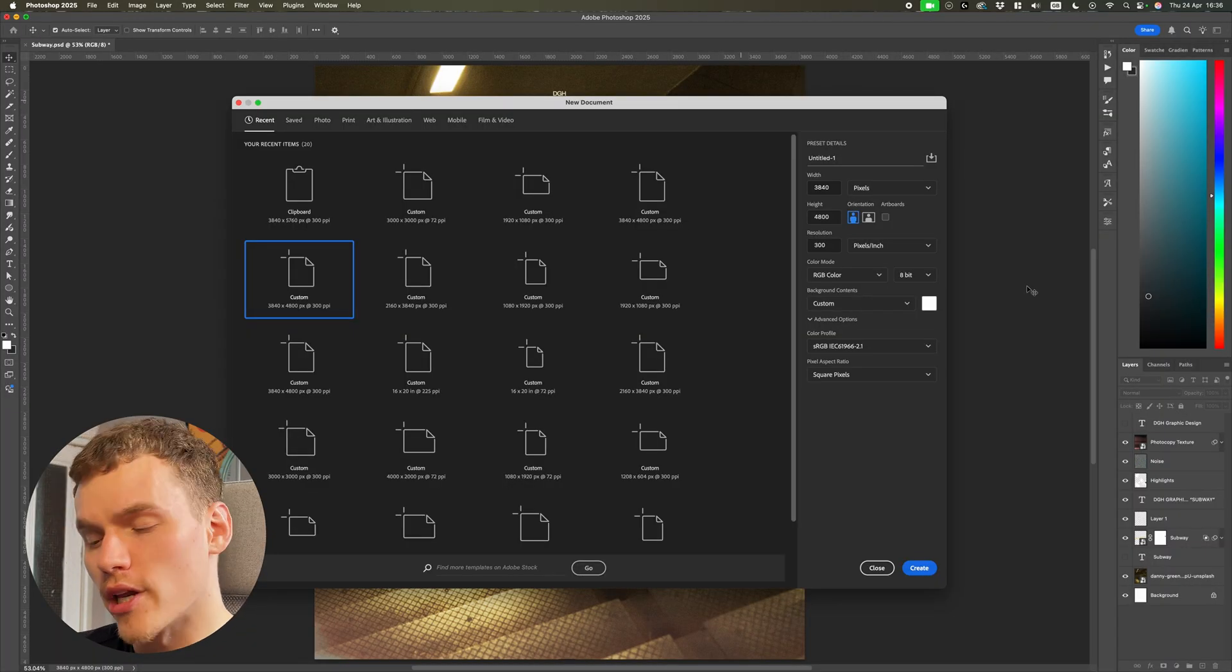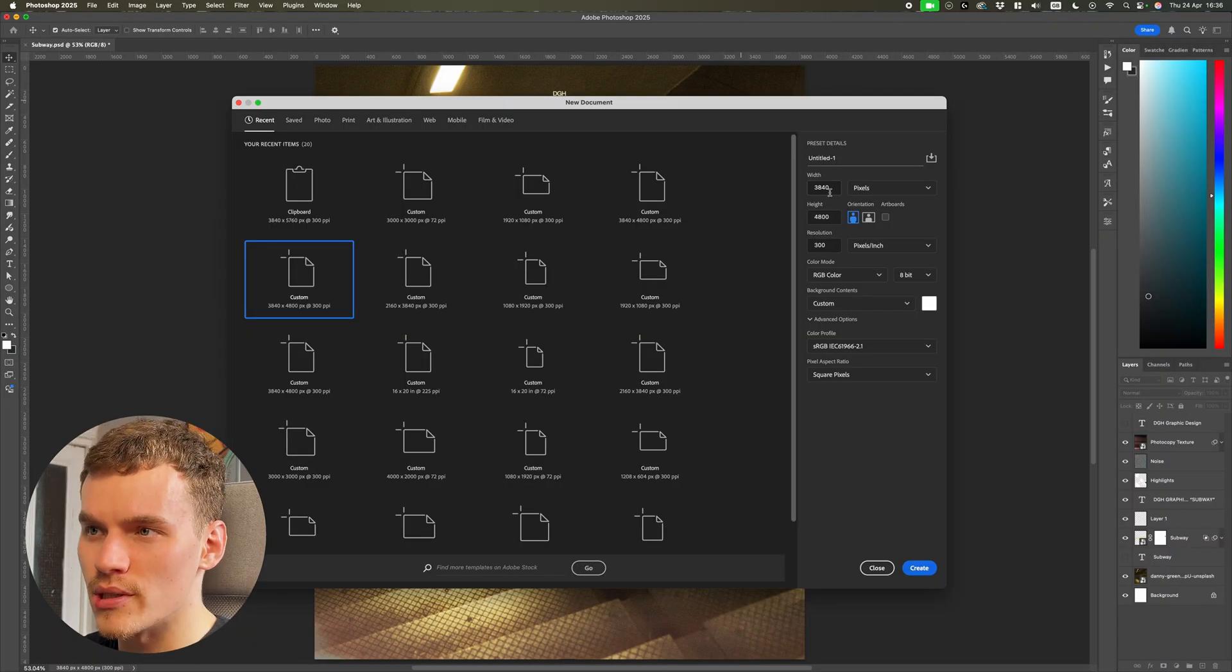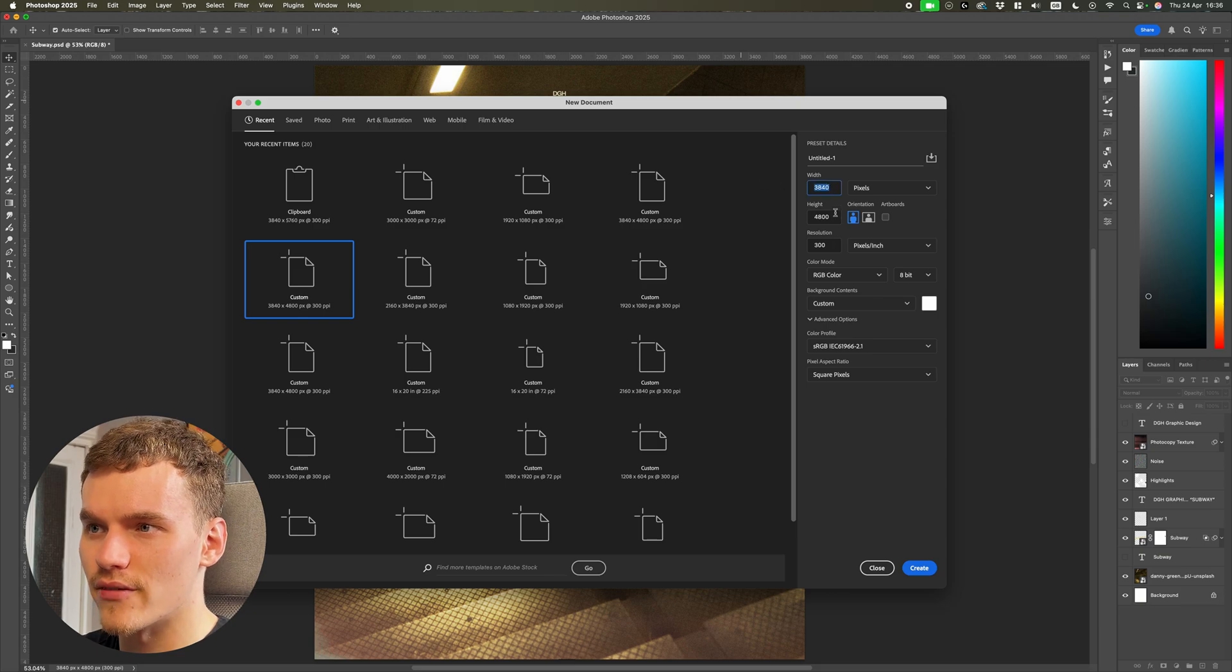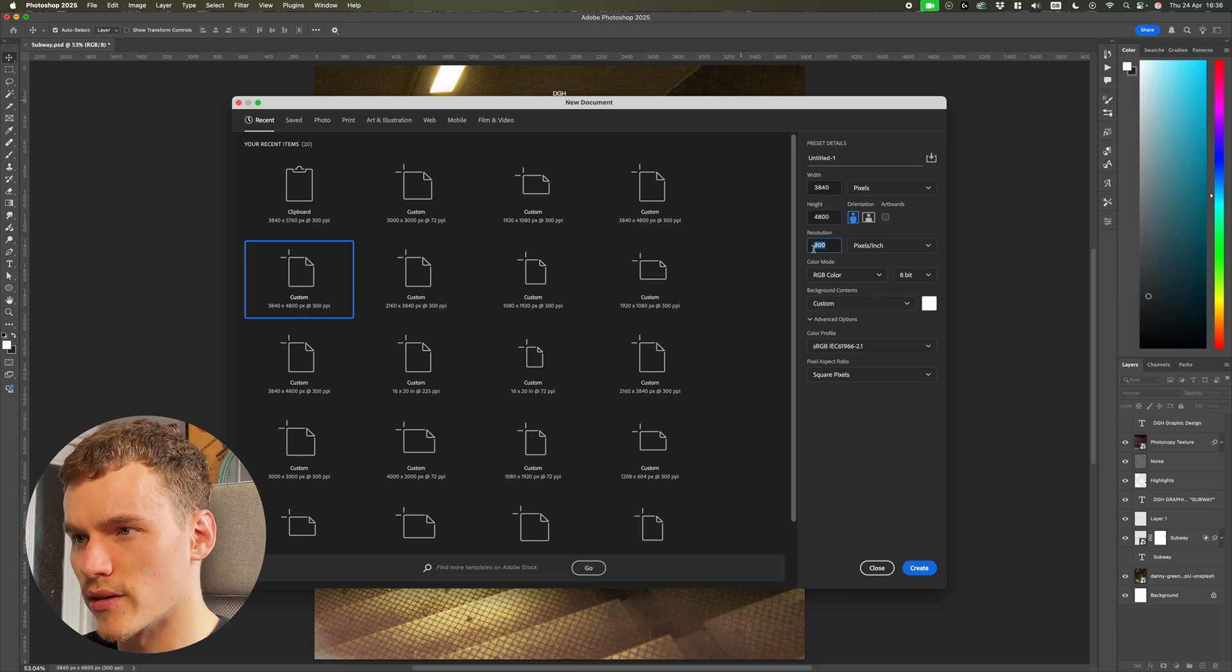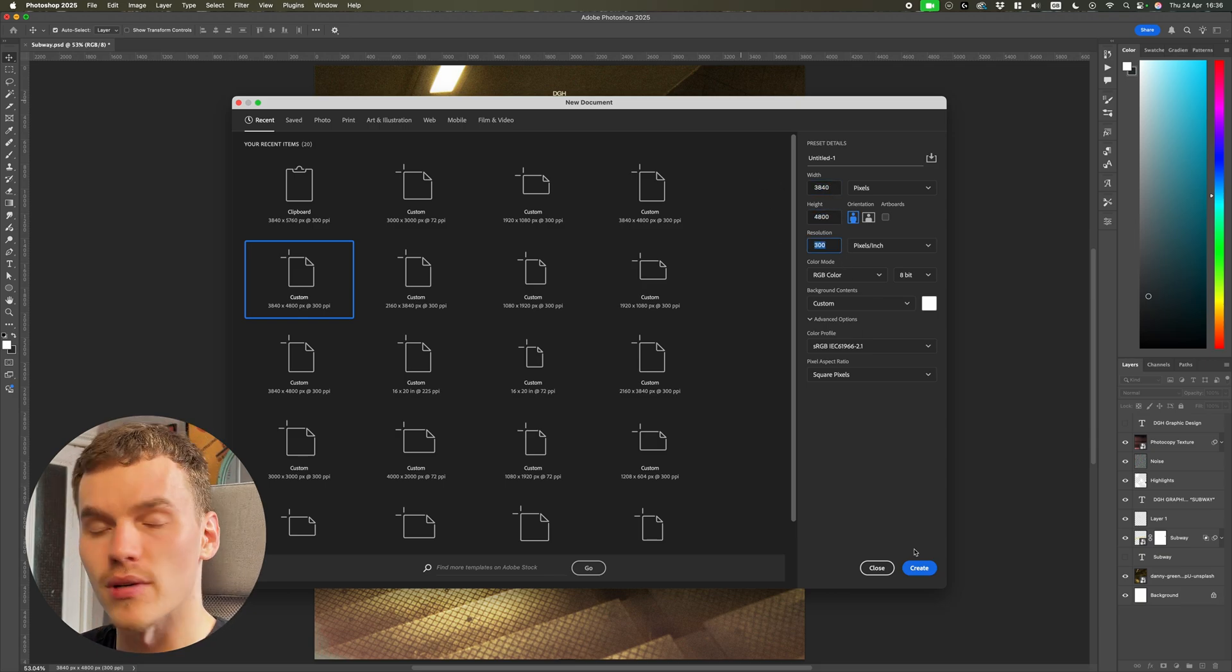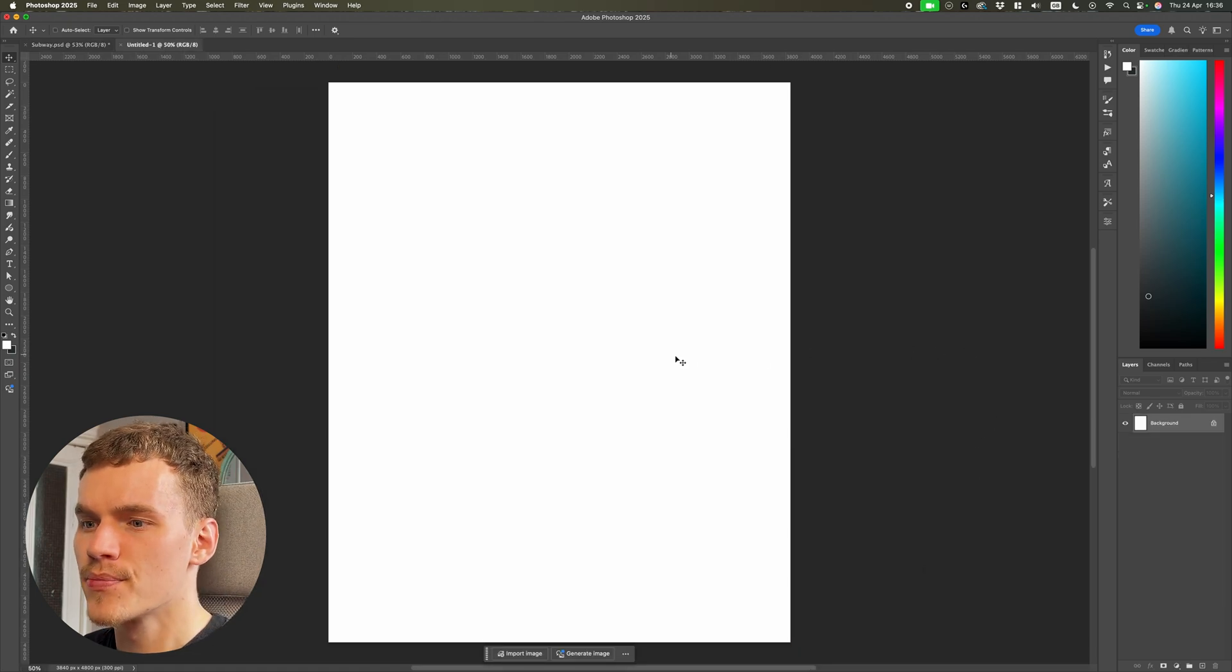So over in Photoshop here, we're going to be creating a new canvas to work with. I'm going to be using 3840 by 4800 pixels with 300 resolution. It's my standard for all my poster design work. So I'm going to hit create here.